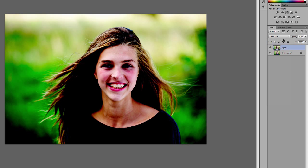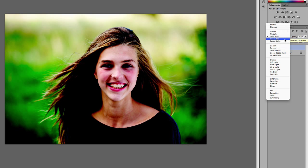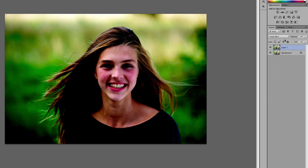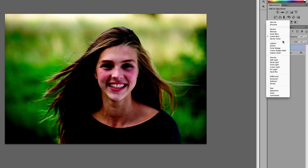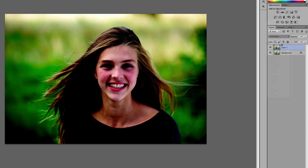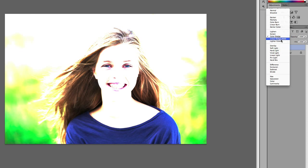This is Color Burn. You can see it has changed the main image dramatically. You can just cycle through these. Color Dodge.